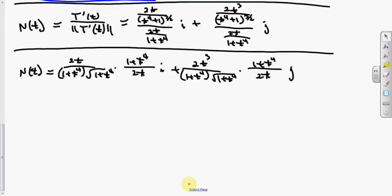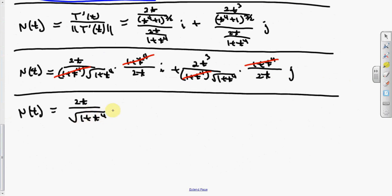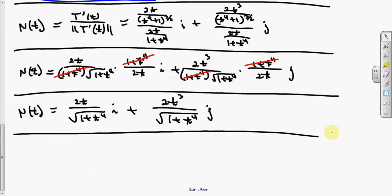Dividing, the 2t cancels out. So for the normal vector, we have — after cancellation — 1 over the square root of 1 plus t to the fourth times i, plus t squared over 1 plus t to the fourth times the square root of 1 plus t to the fourth times j. Actually, 2t cancels out in both components, leaving a t squared in the j component.